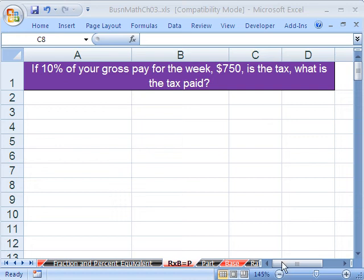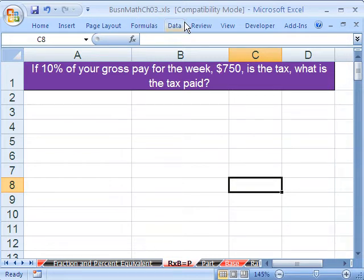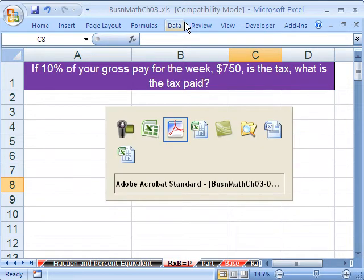Welcome to Excel Business Math Series, video number 25. We're in the workbook Business Math, Chapter 3. If you go to my YouTube channel and then click on my college website link, you can download this workbook. Otherwise, if you're enrolled in the class, just go to our Chapter 3 website and download it there.